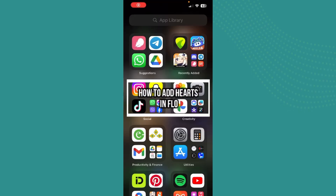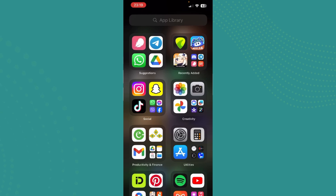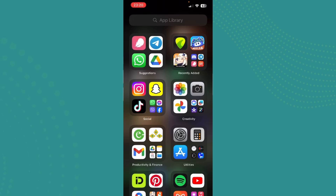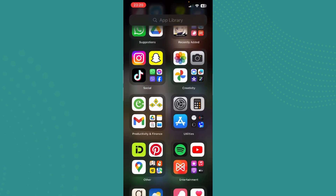Hello guys, welcome back to our channel One Two Step. In this video I'm going to be teaching you how you can add hearts on your Flow app. Flow app is a period tracker app and it also has many options like tracking your pregnancy, your menopause, and many options like that.